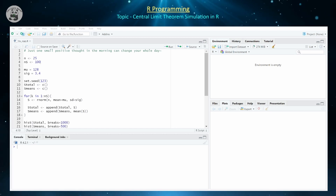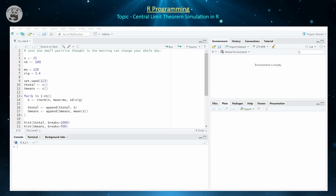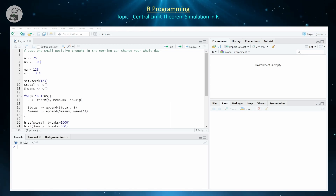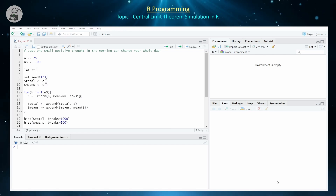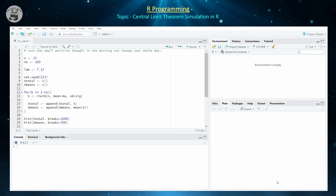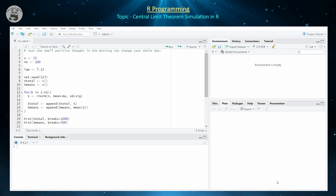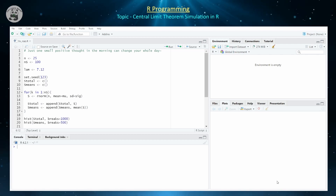Now that we've demonstrated that the sampling distribution of sample means from a normal distribution appears to be normal, let's see what it looks like when the distribution is not normal — for example, when we sample from an exponential distribution. For an exponential distribution we don't need mu or sigma; the parameter is the rate parameter lambda. The mean is 1/lambda, the variance is 1/lambda², and the standard deviation is 1/lambda — so the mean and standard deviation are equal to each other for the exponential.